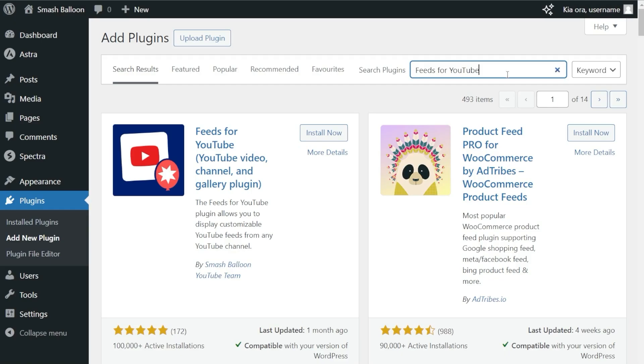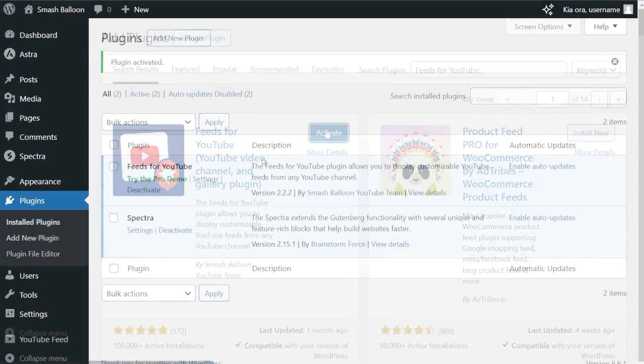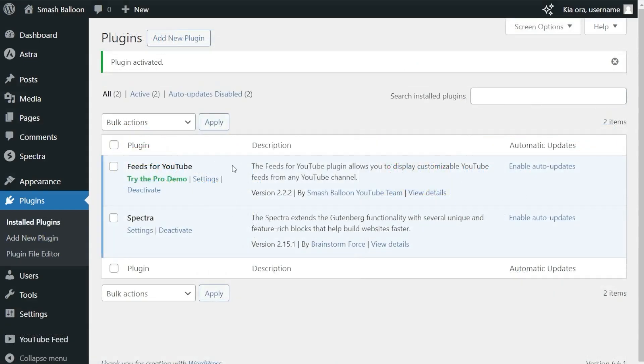The one we're looking for is this one by Smash Balloon. Click Install, and once that's done, click Activate. Feeds for YouTube has now been installed and activated, so we can begin creating our YouTube feed.